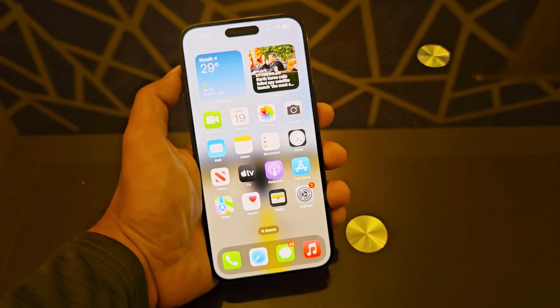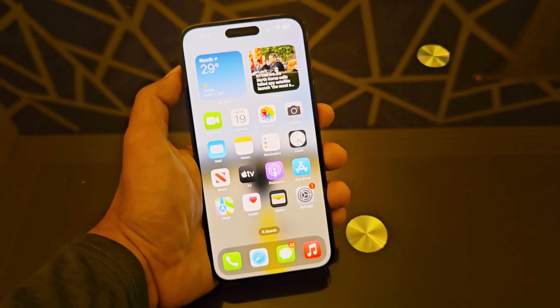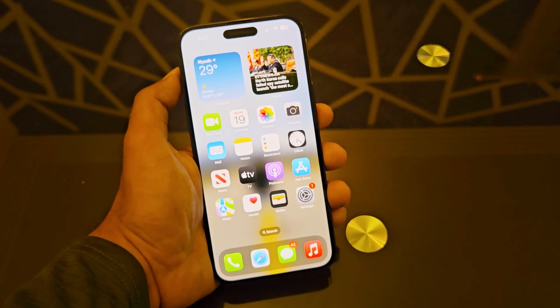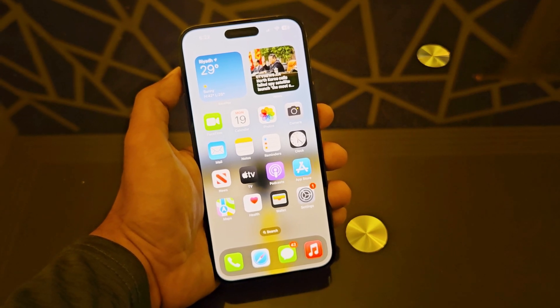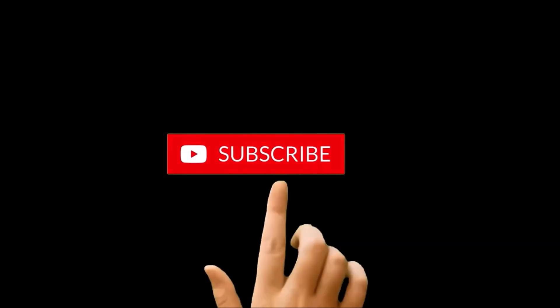What's up guys, this is Sean Hyder and in this video I'm going to show you how to record the screen of your iPhone 14 Pro Max, iPhone 14, or whatever iPhone you got.